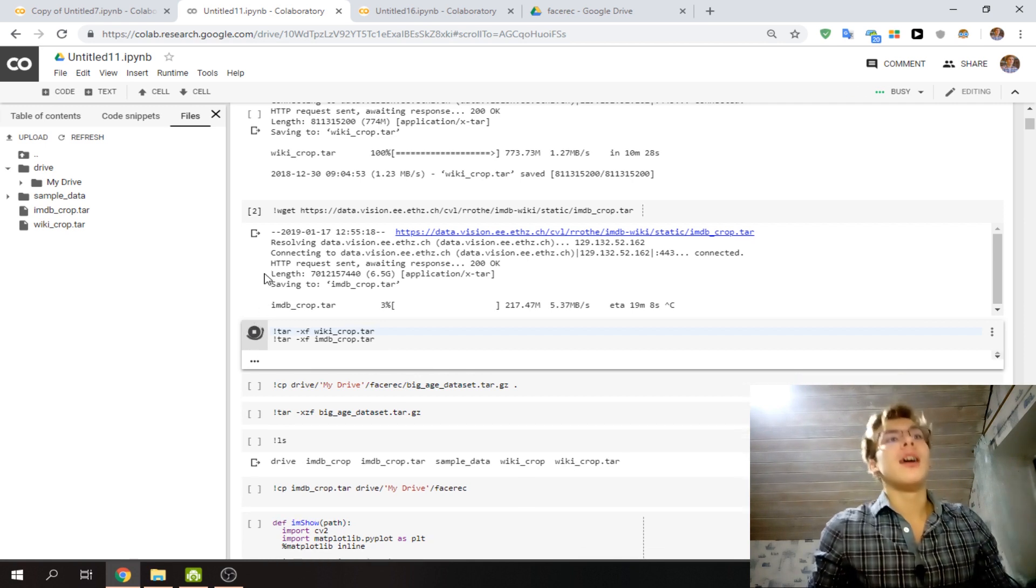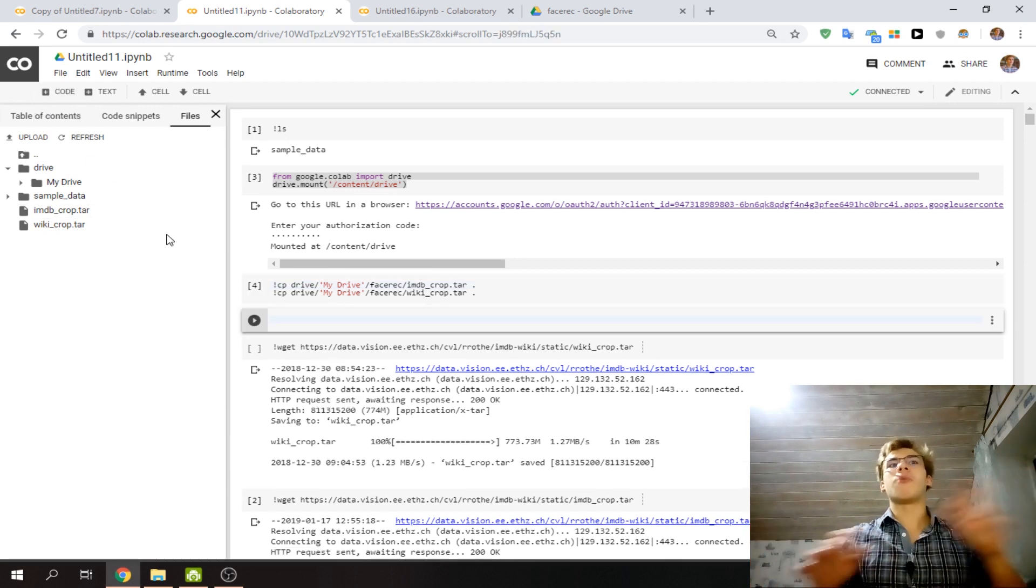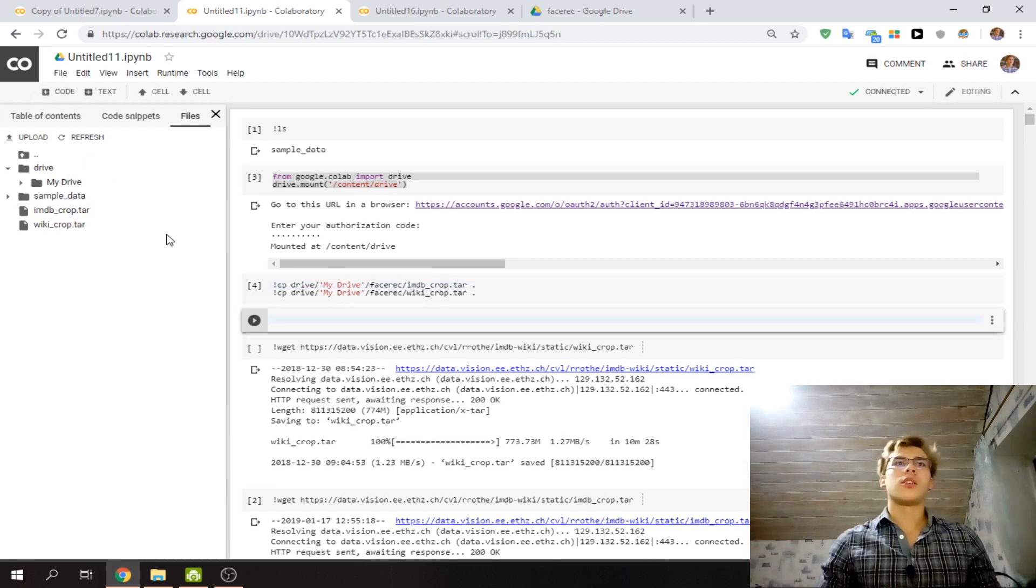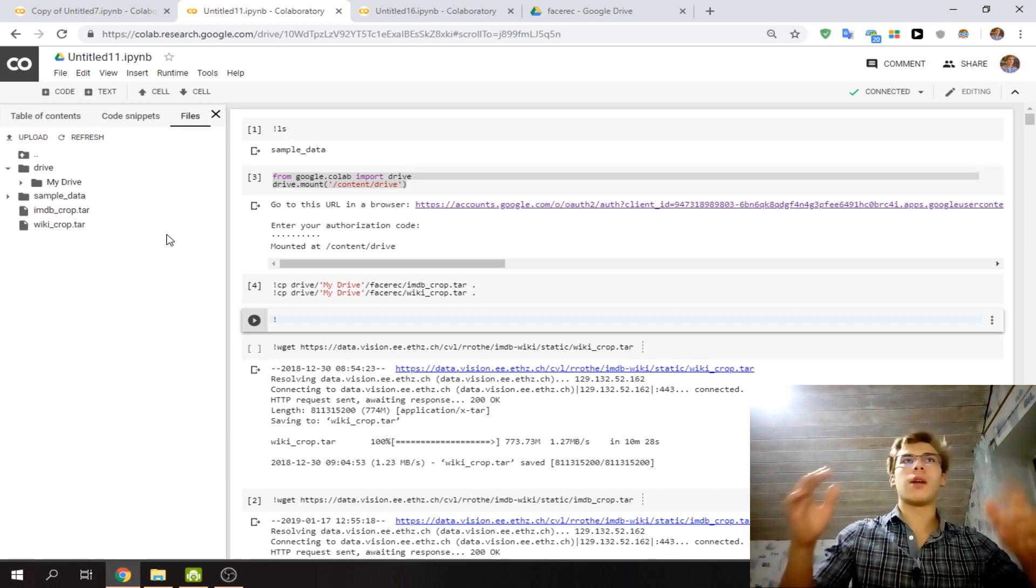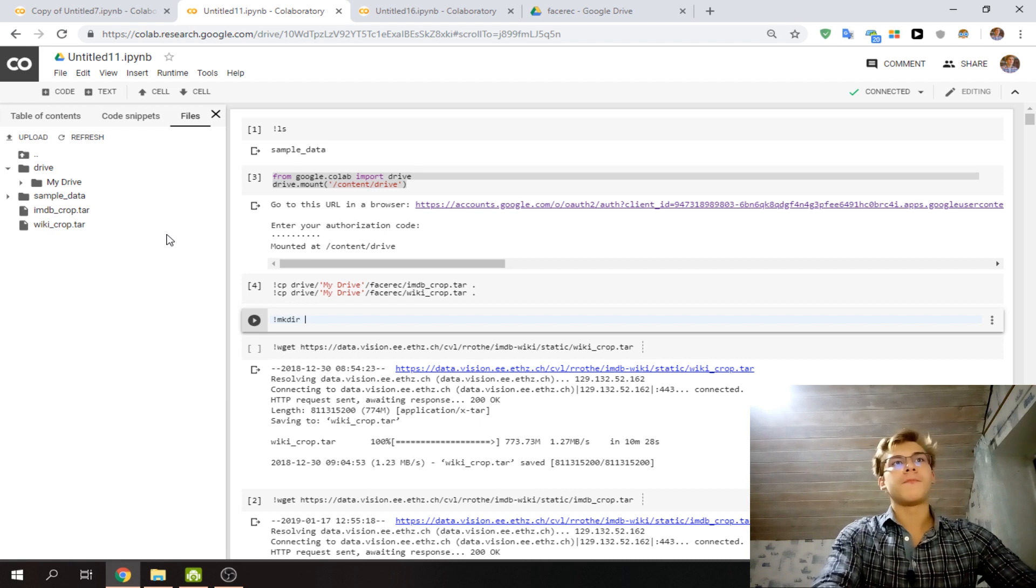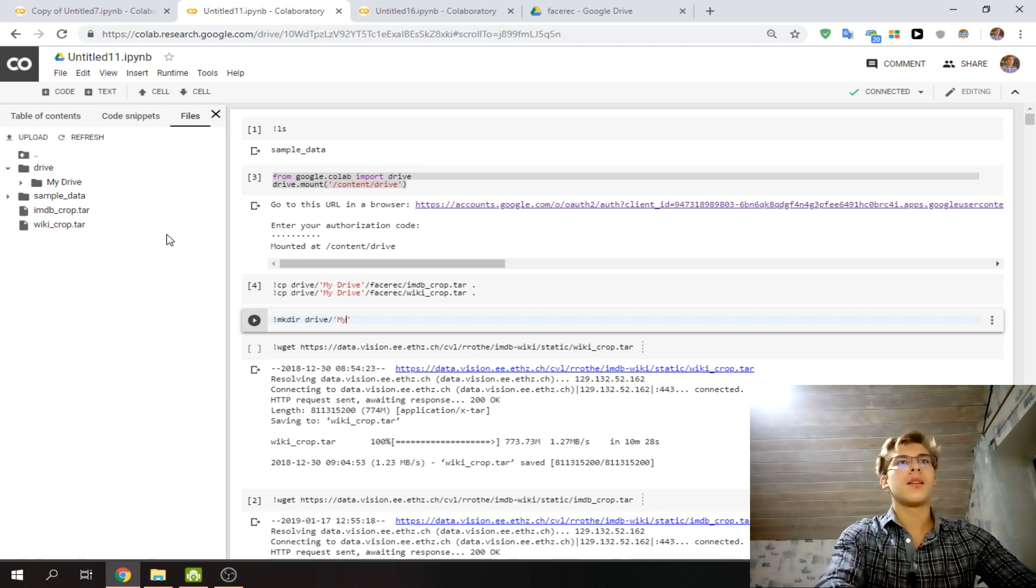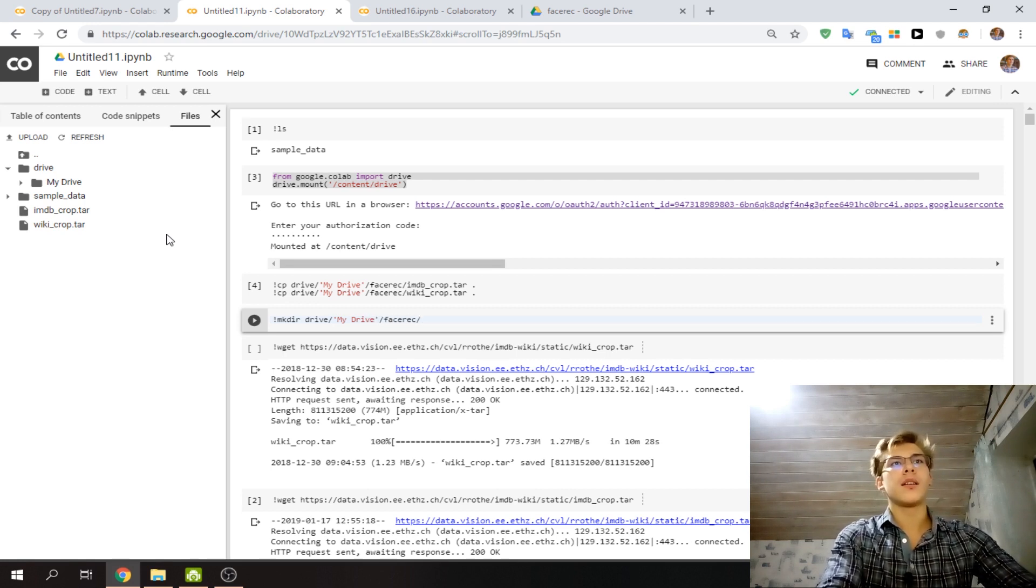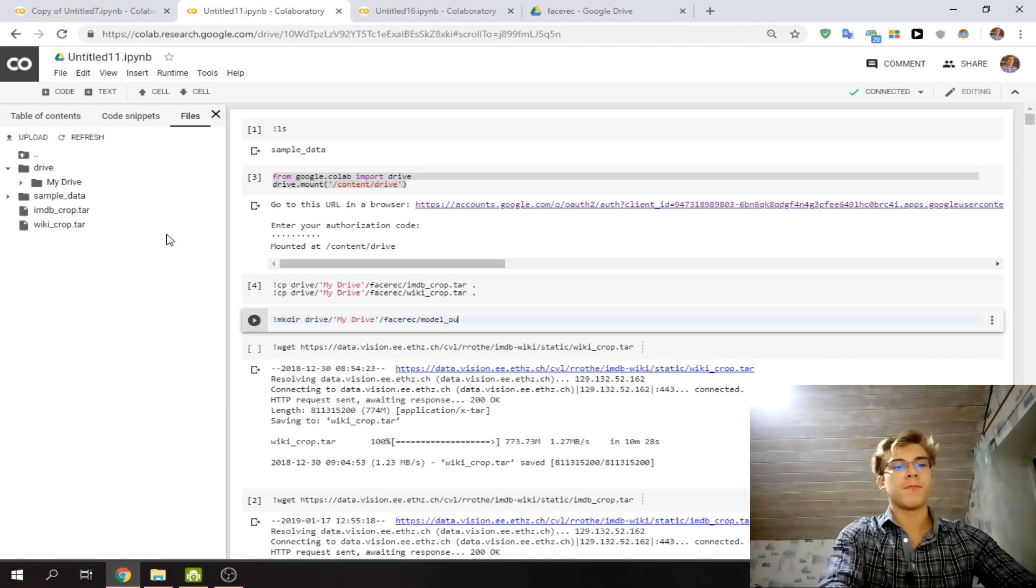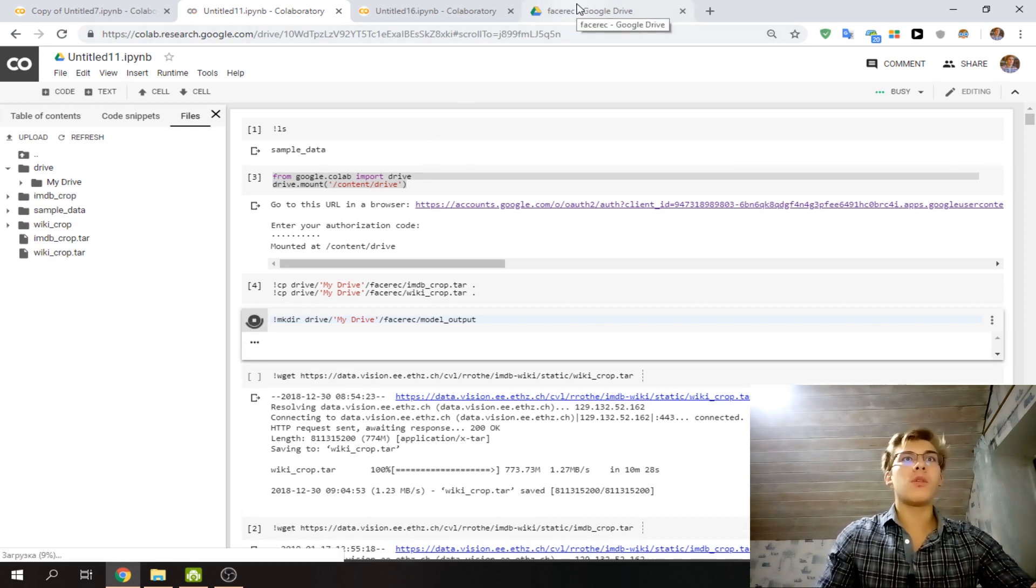But we can also go and say, let's say we want to create a folder for output of our model on our face rec folder. In this case, we'll say make dir, drive, my drive, face rec, and we'll call it, say, model output. And we'll run it, and then we'll see what will happen.